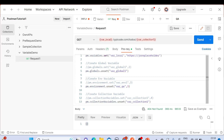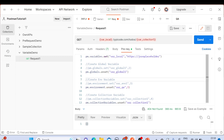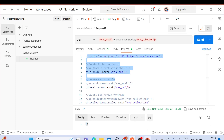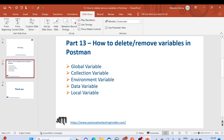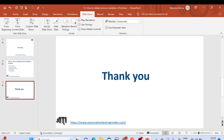This is how you can remove or delete variables — global, environment, and collection — that you've already created in Postman. If you feel you're not going to use them in the future, this is how you do it. I'll copy and put this JavaScript in the description box of this video. Let me know if you have any questions. Thank you for watching — have a nice day, bye!